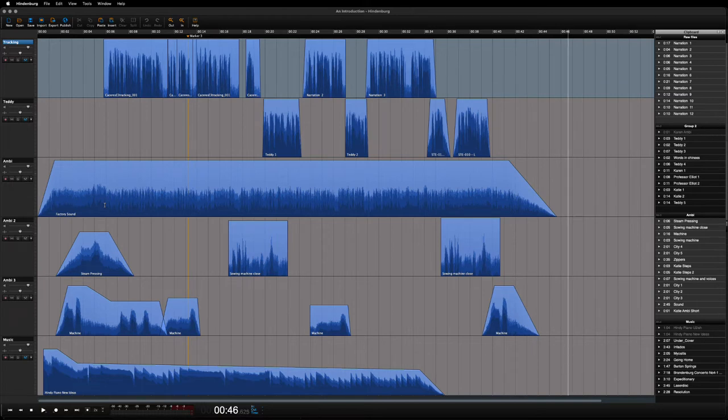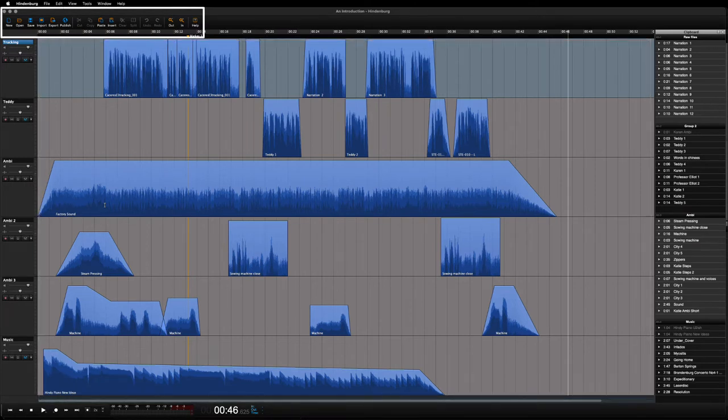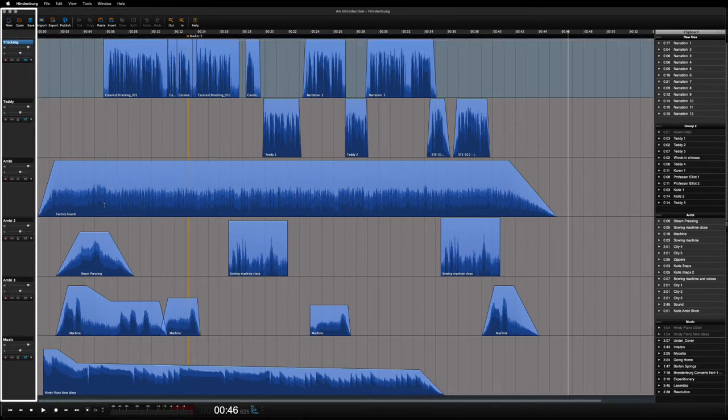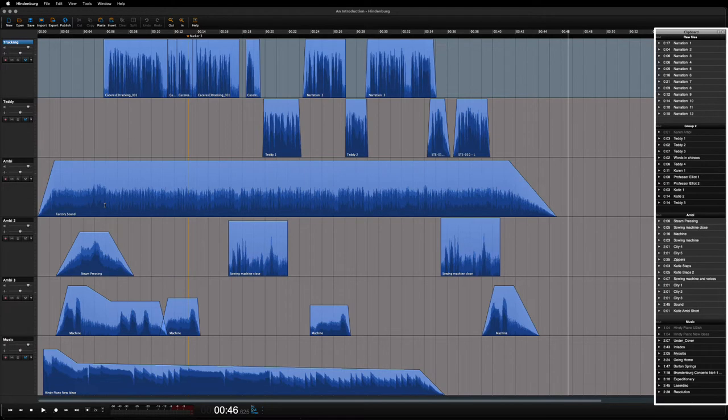Hindenburg has the following: a workspace, editing tools, track controls, transport keys, meters and a counter, and a clipboard for managing your audio clips.